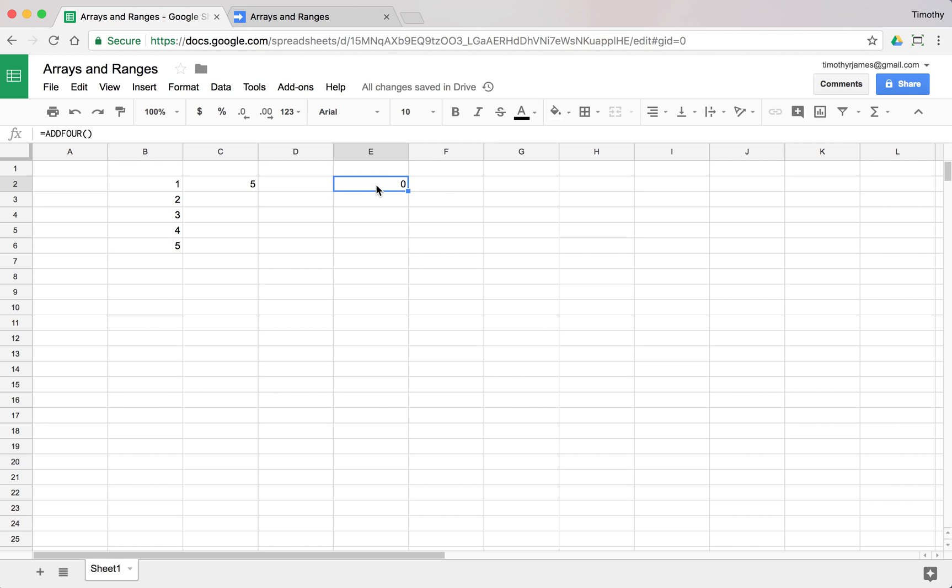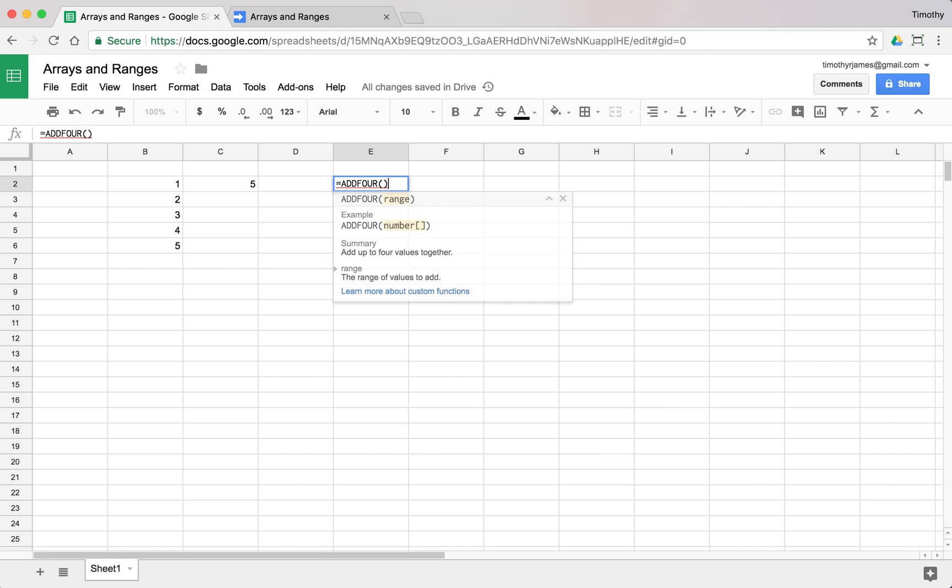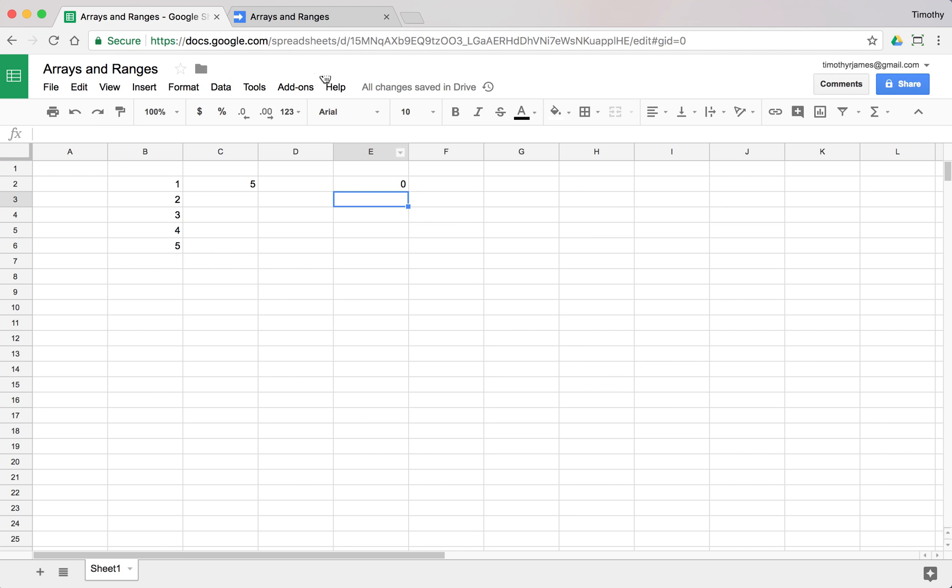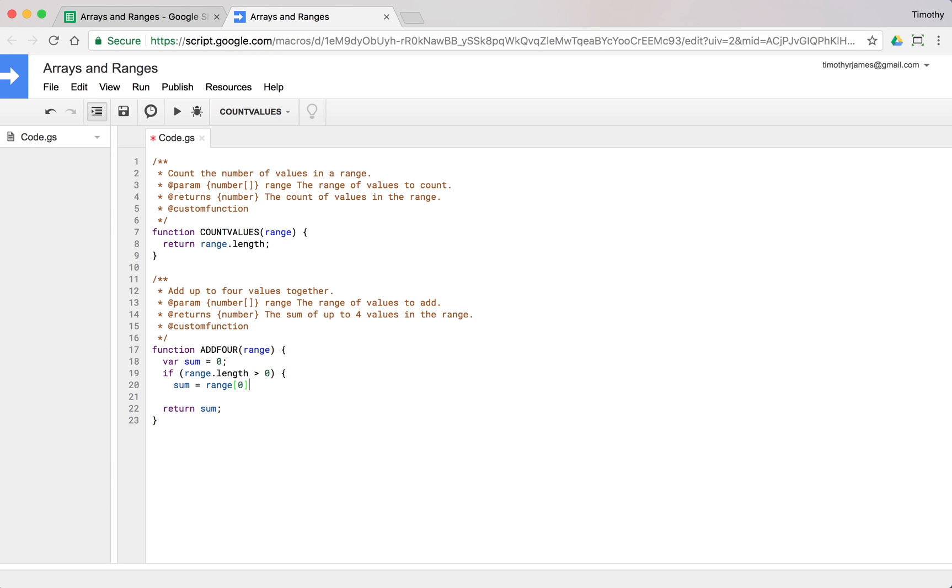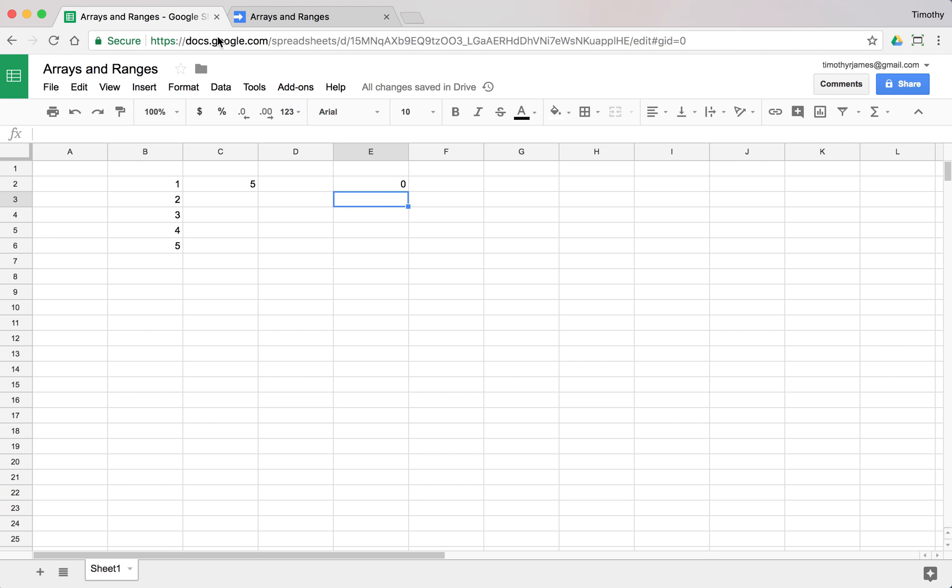We can now call add four and it's going to give us zero. We might have some complication because we want to look at this range. If we said if range.length is greater than zero, sum would equal range[0], but this is actually going to give us a problem. If we go back to our spreadsheet and write add four...